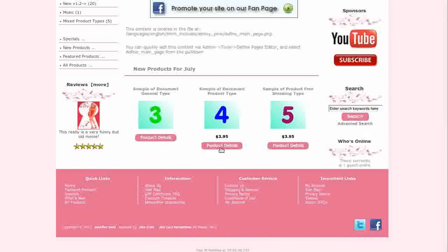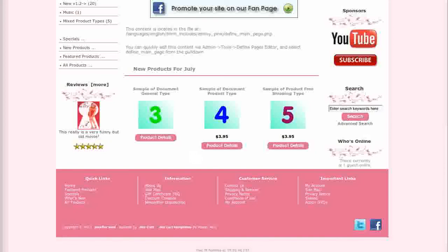Another module that comes installed with the template is the Column Divider Pro. This gives you the neat dotted lines separating the products here, on the product listing page and on the product info additional images.